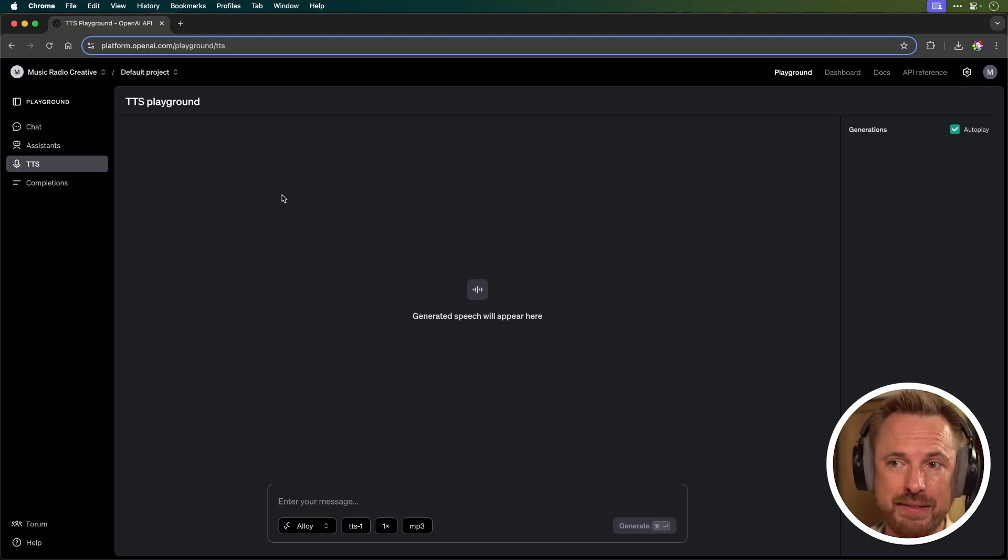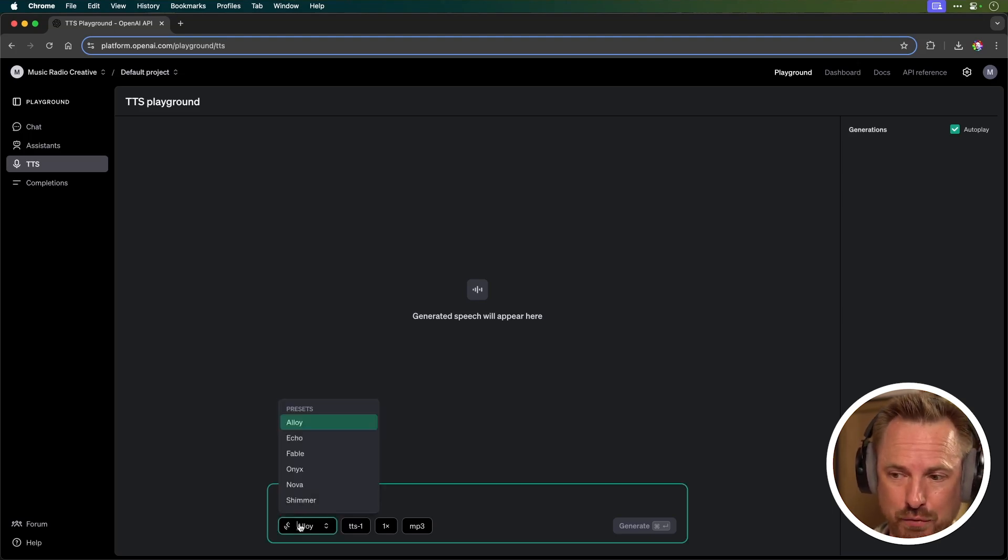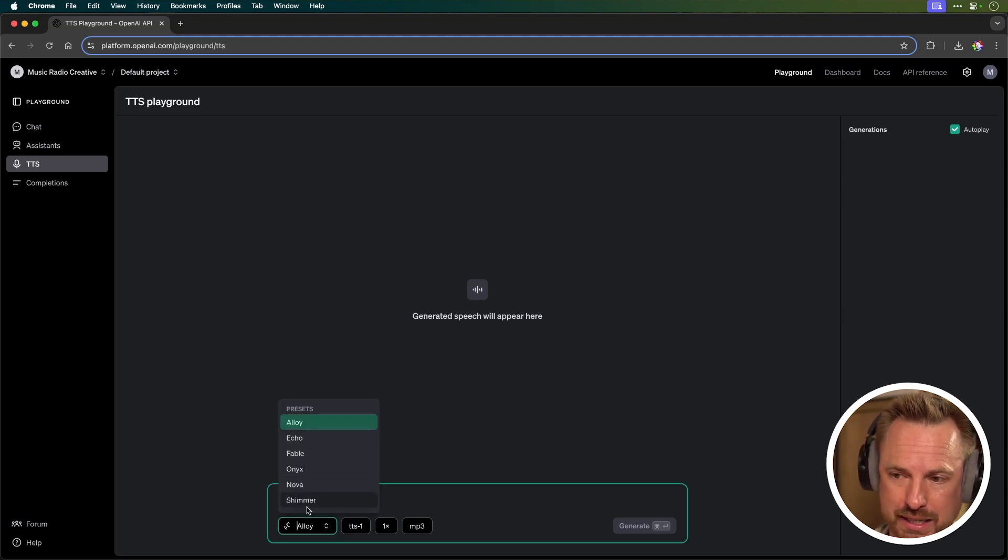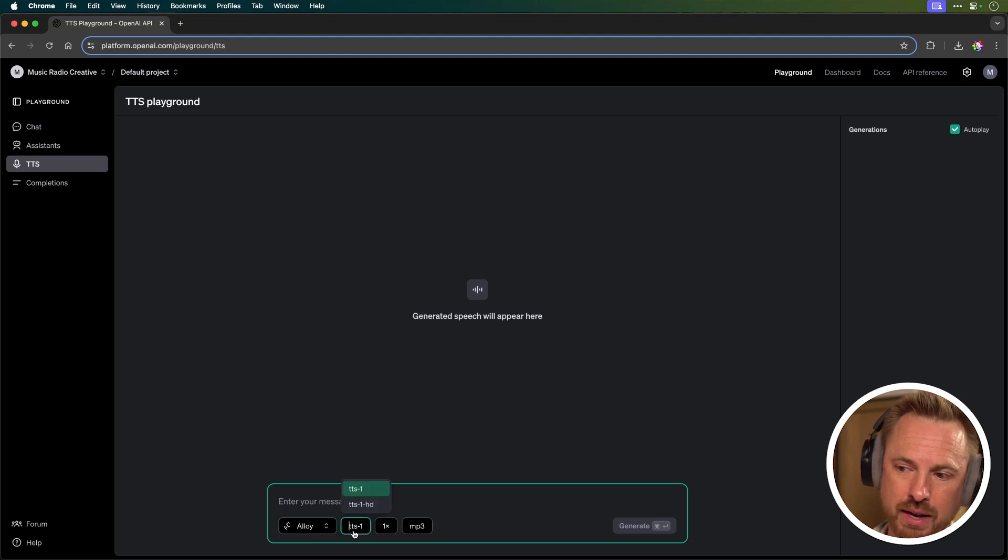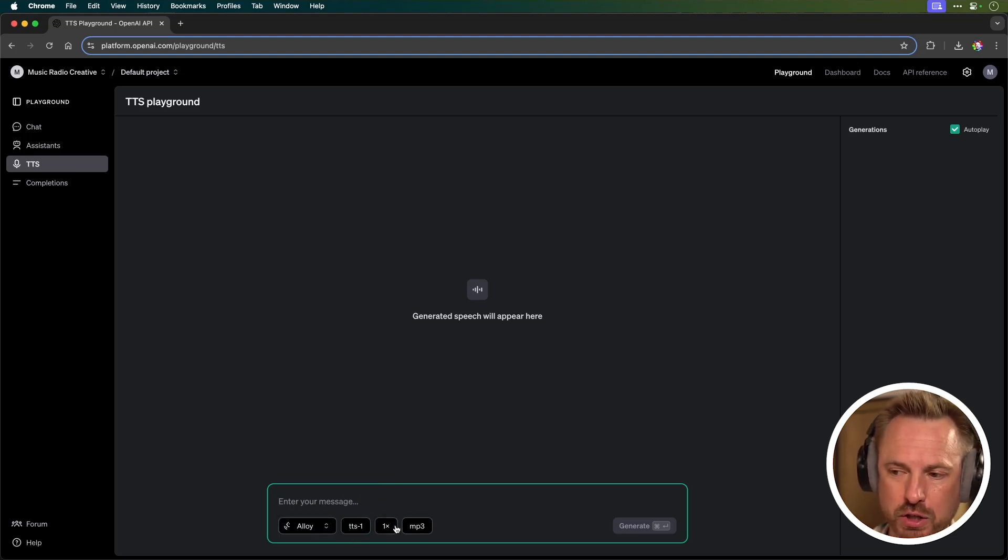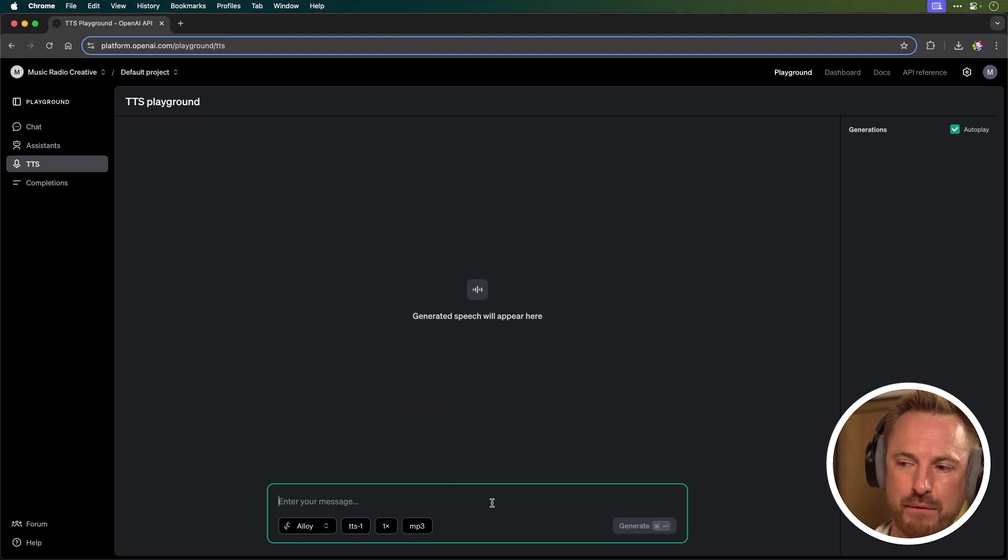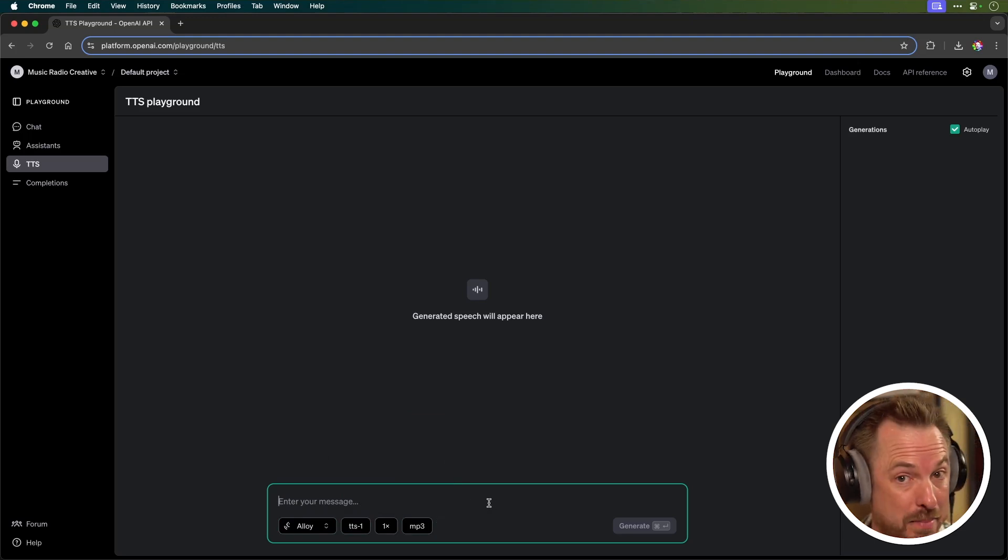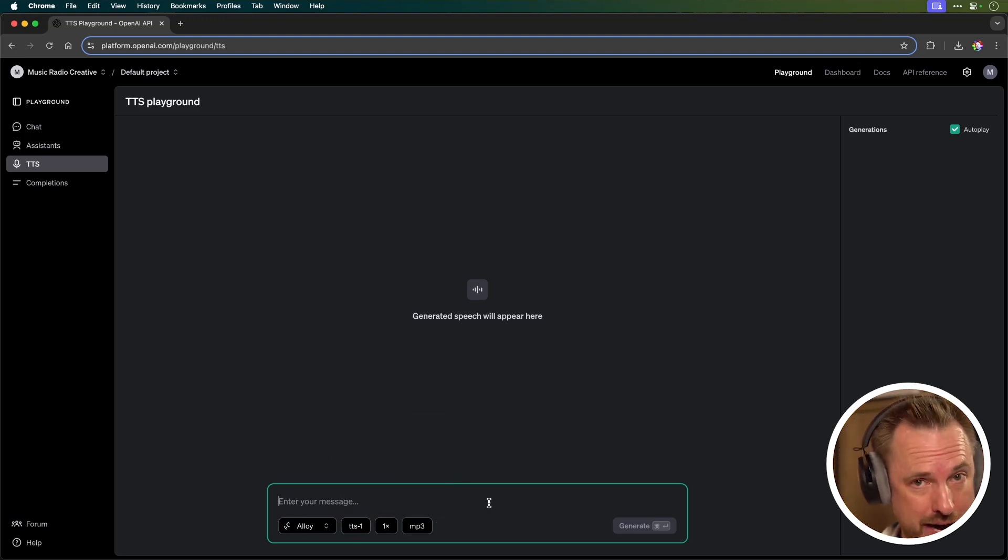But now in the text-to-speech playground, I can choose a voice. They've got six different voices. We'll stick with Alloy. You can choose whether it's TTS1 or the HD model. You can choose the speed, and you can also choose the format of file you'll get and type a quick script as well to try it out.